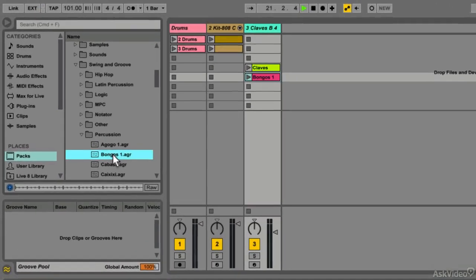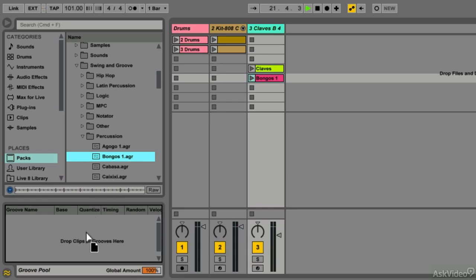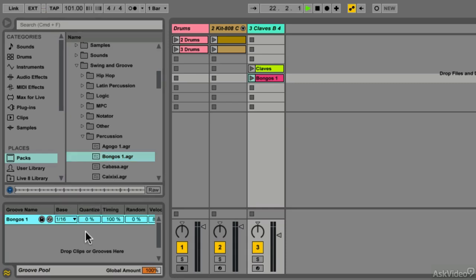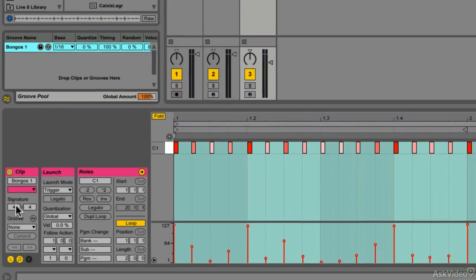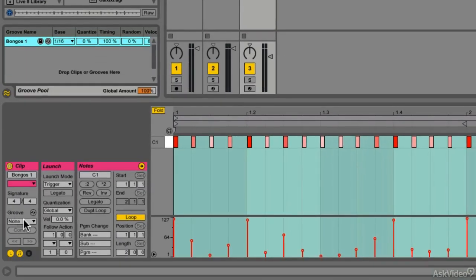Groove files can be dragged onto your Groove Pool, and they will show up there. That way they can be used on any clip in your session. Just navigate to the clip properties and select your groove.